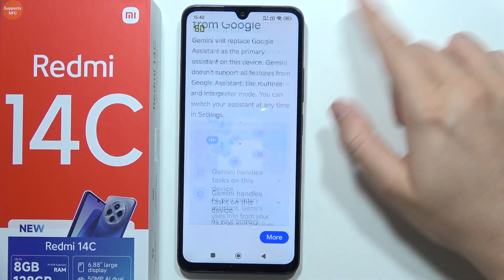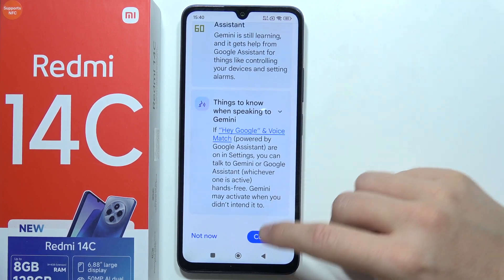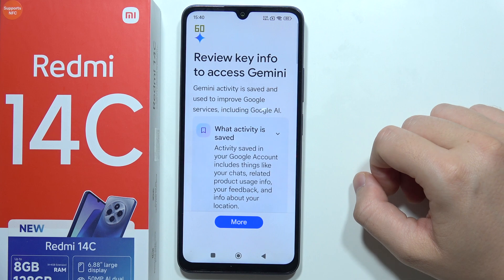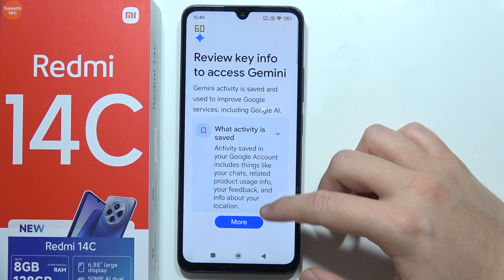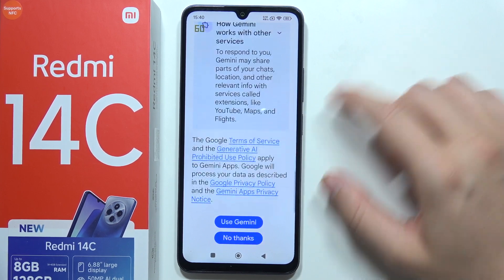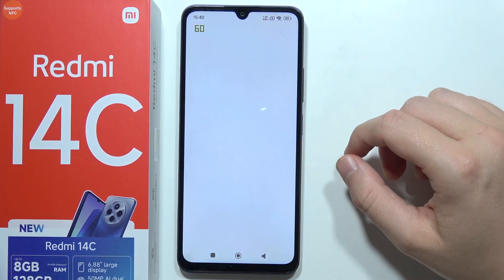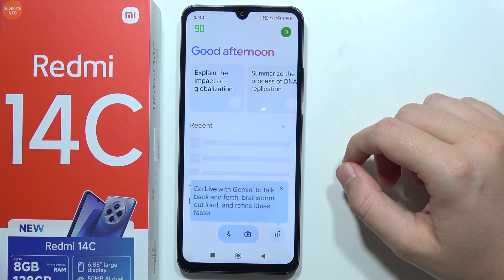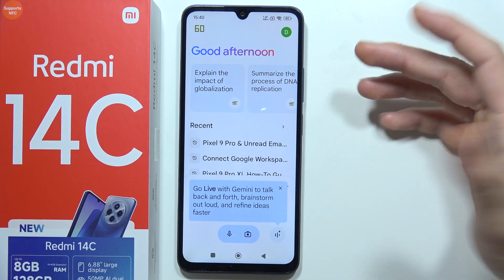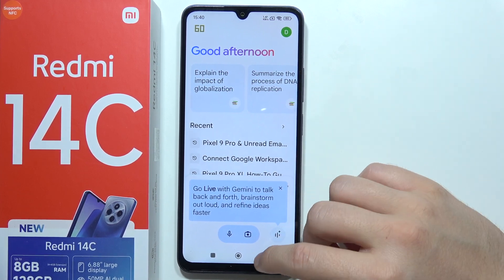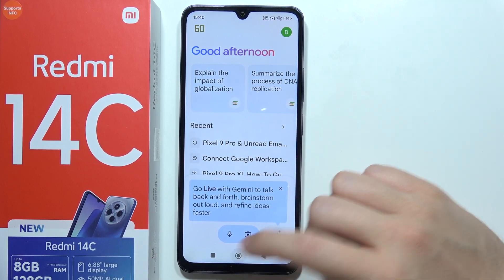Scroll all the way down and select continue. Then scroll all the way down and select use Gemini. And as you can see, right now it is finished.